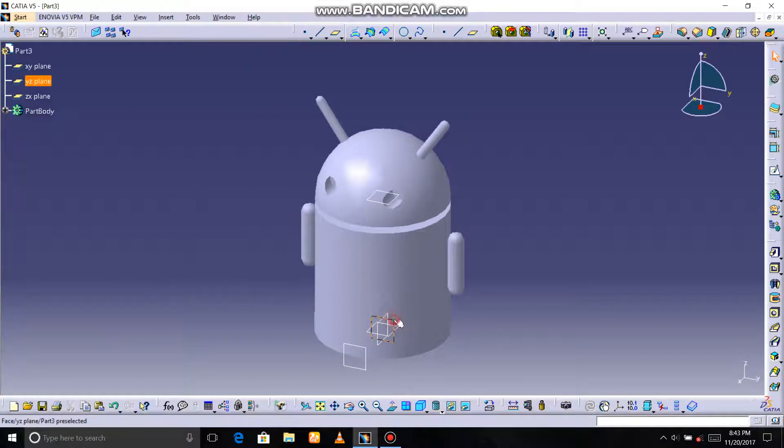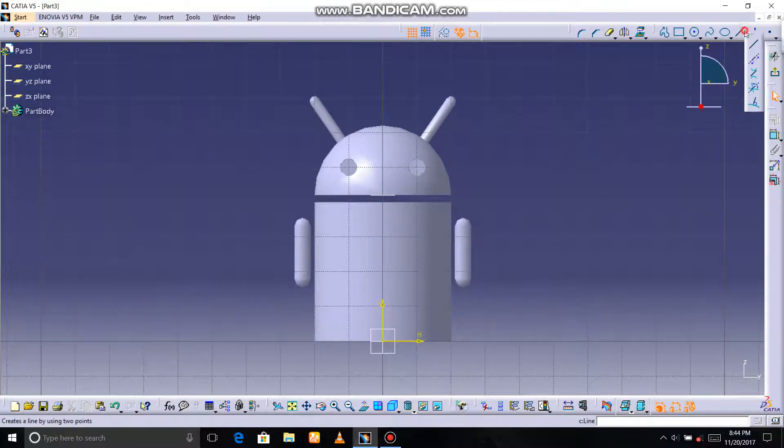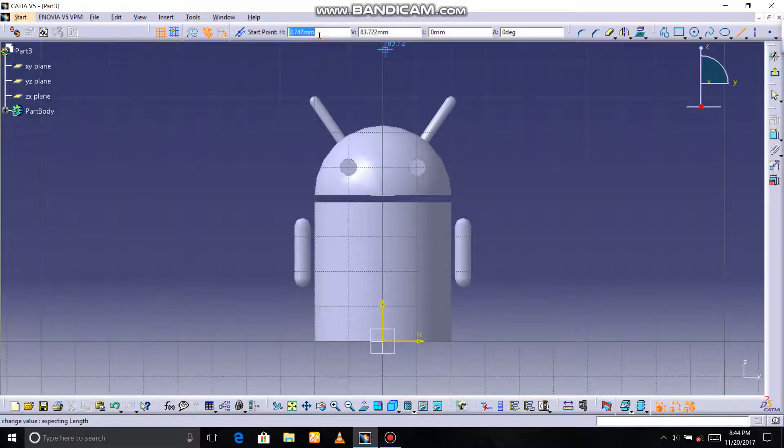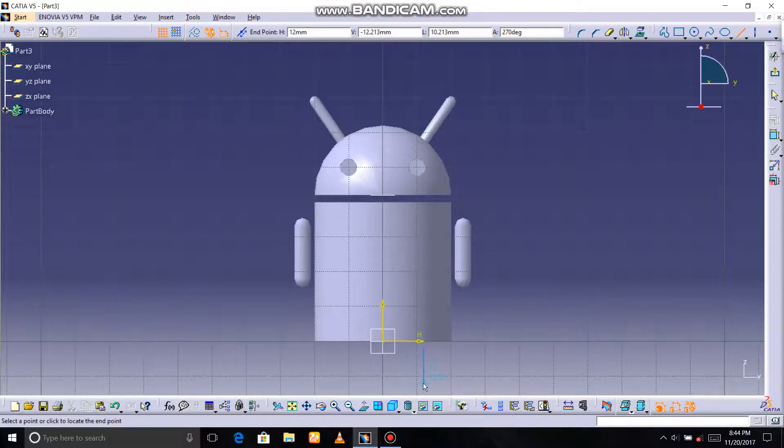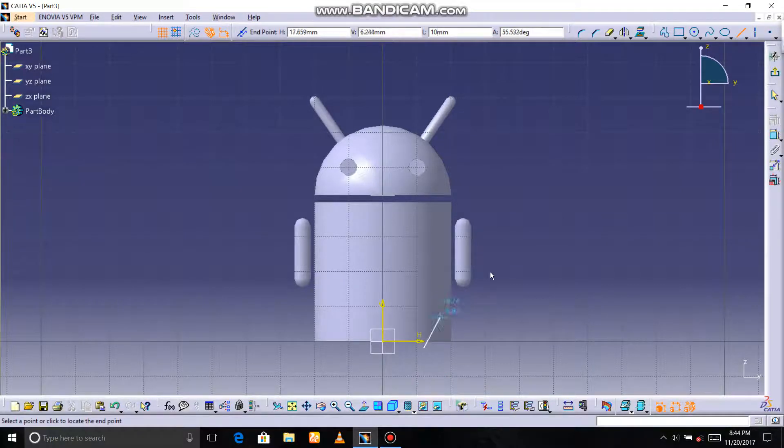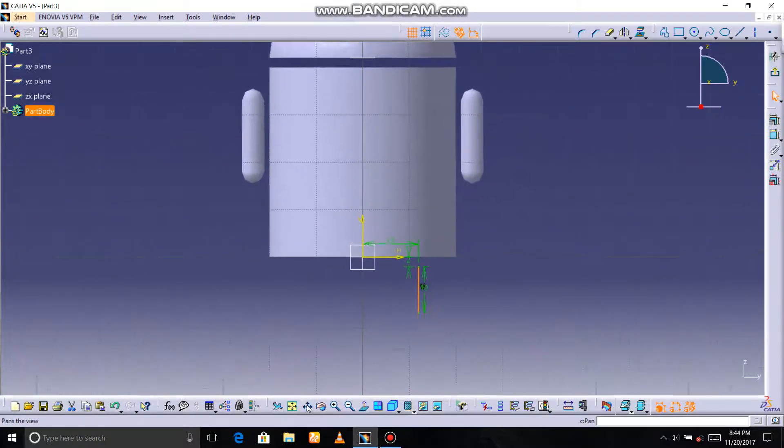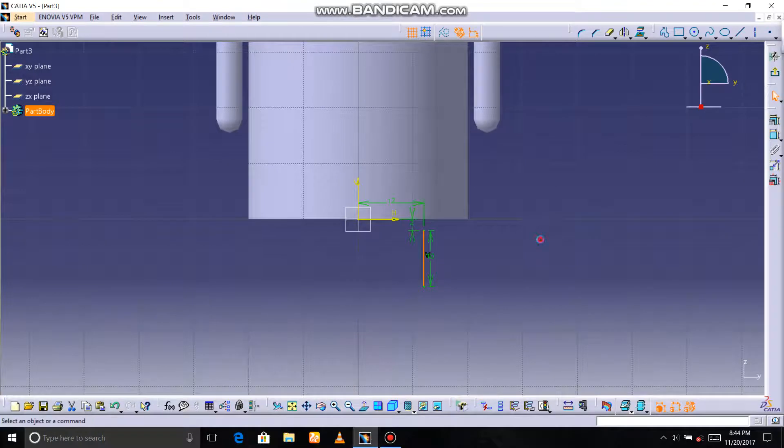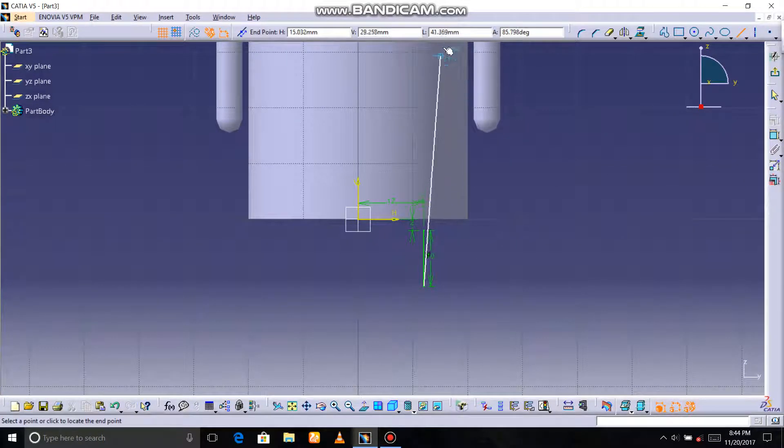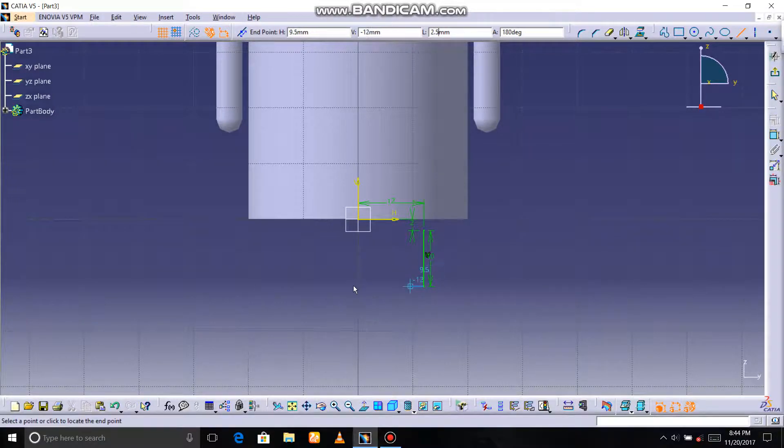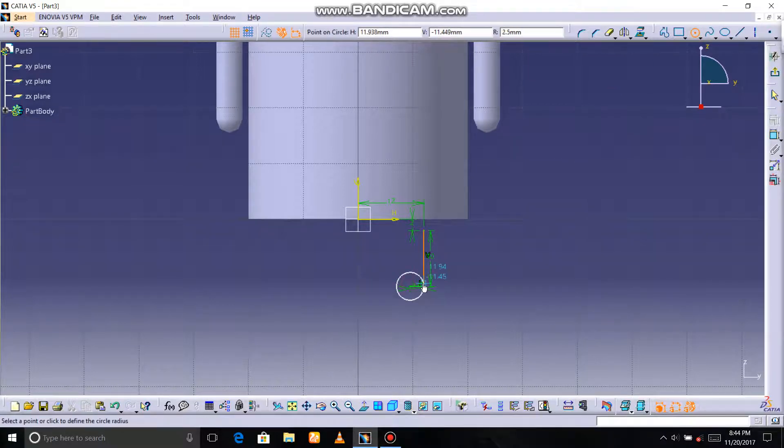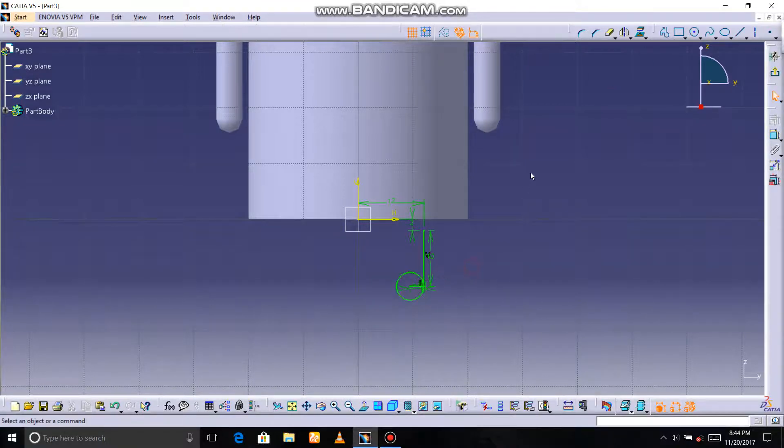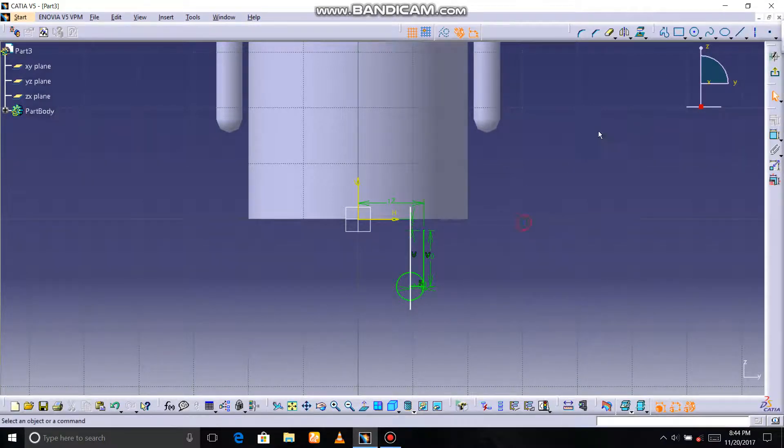Then again select YZ plane, then sketch. Select line. The horizontal distance is 12, the vertical distance is minus 2 enter, and the length is 10 enter. Then you can choose line, the distance is 2.5 enter. Then select circle, next to this. Then choose line, this, then choose circle.